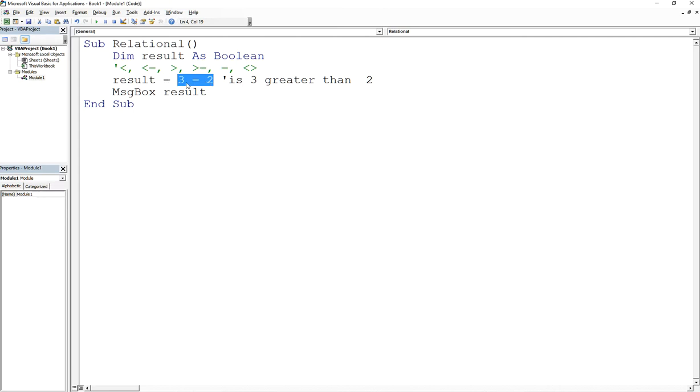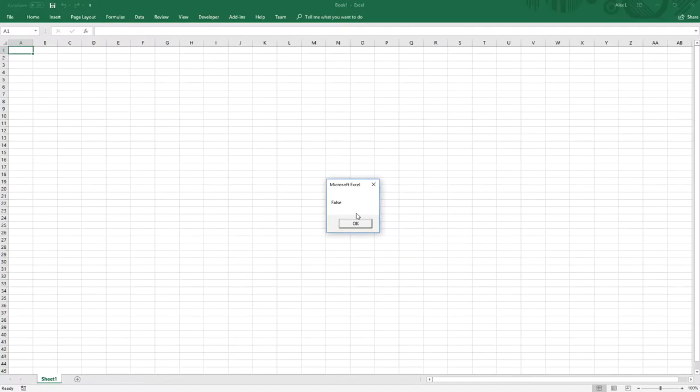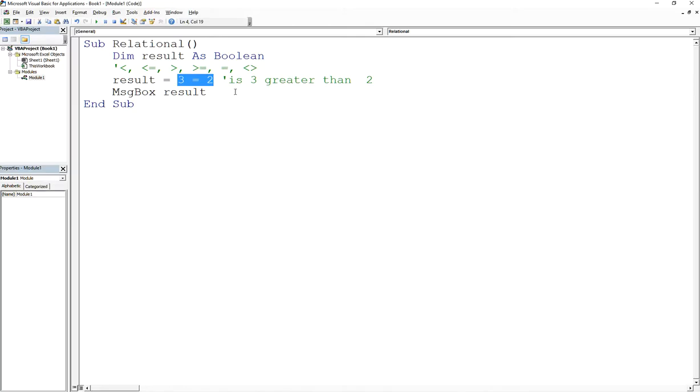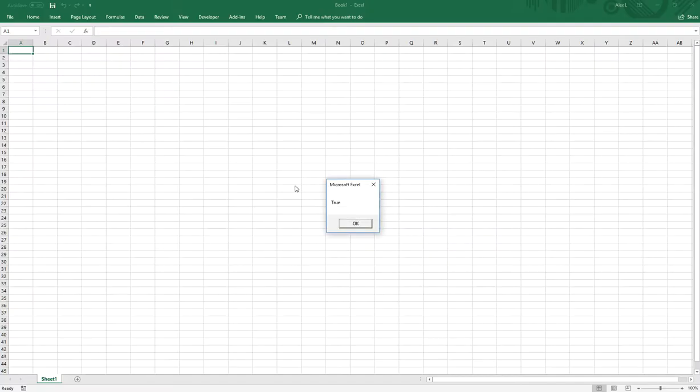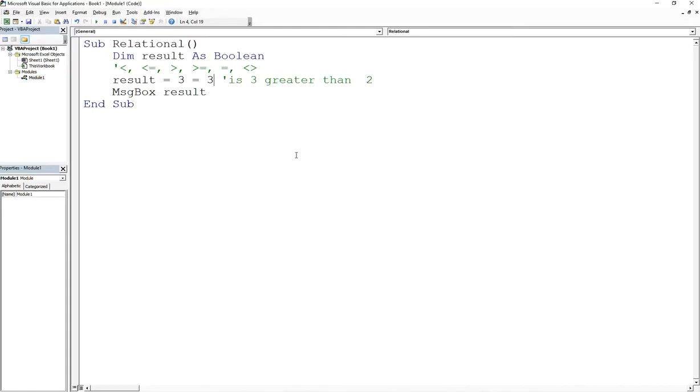And the answer is no, so that's going to give you false. The result will be false. Now, if I make this a 3, then this would be true because you're asking the question, is 3 equal to 3? And that is true.